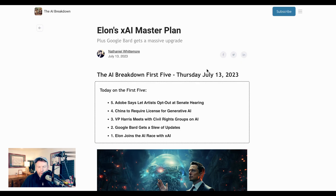Google has announced a slate of updates to their BARD LLM. Here's everything you need to know. Welcome back to the AI Breakdown Brief — all the AI headline news you need in five-ish minutes or less.